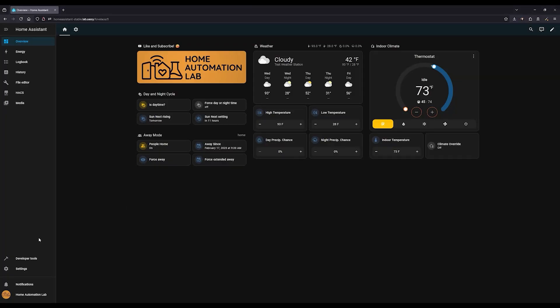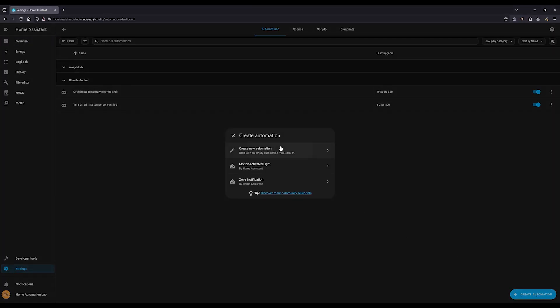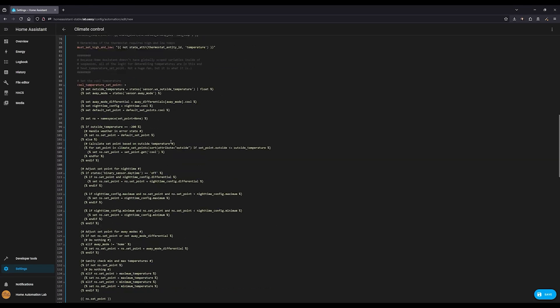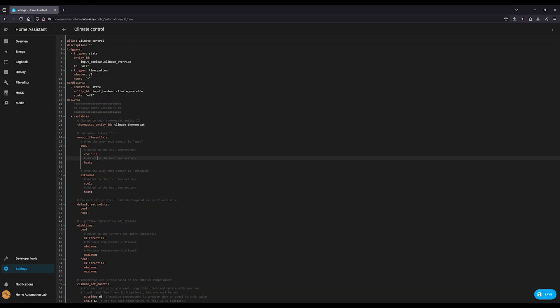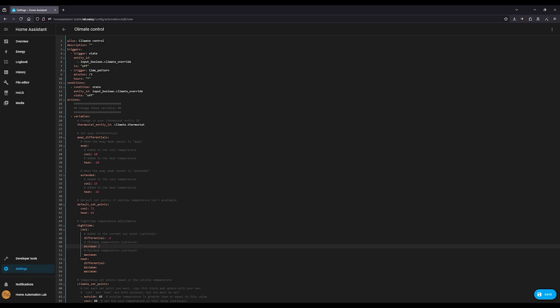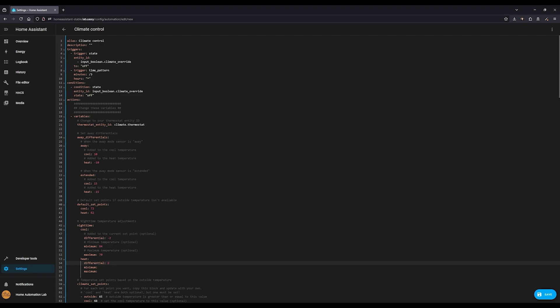Configuration of the automation happens in that first set of variables. You can enter your thermostat's entity ID, away mode differential, nighttime differential, default temperatures, and climate set points.